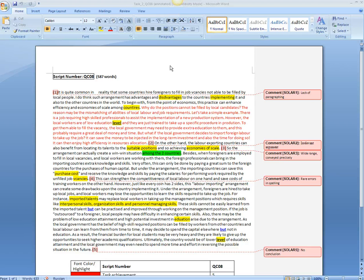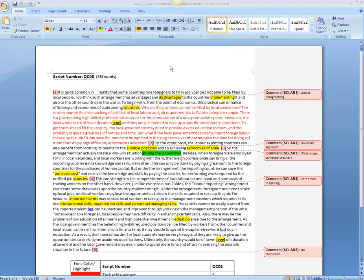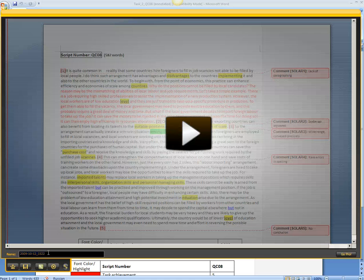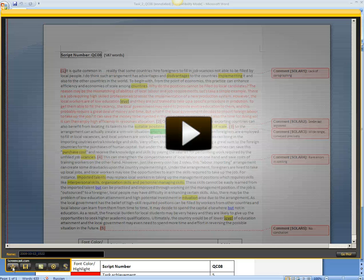And you should receive a prompt. This is where you can either save the file onto the desktop or upload it onto screencast.com.